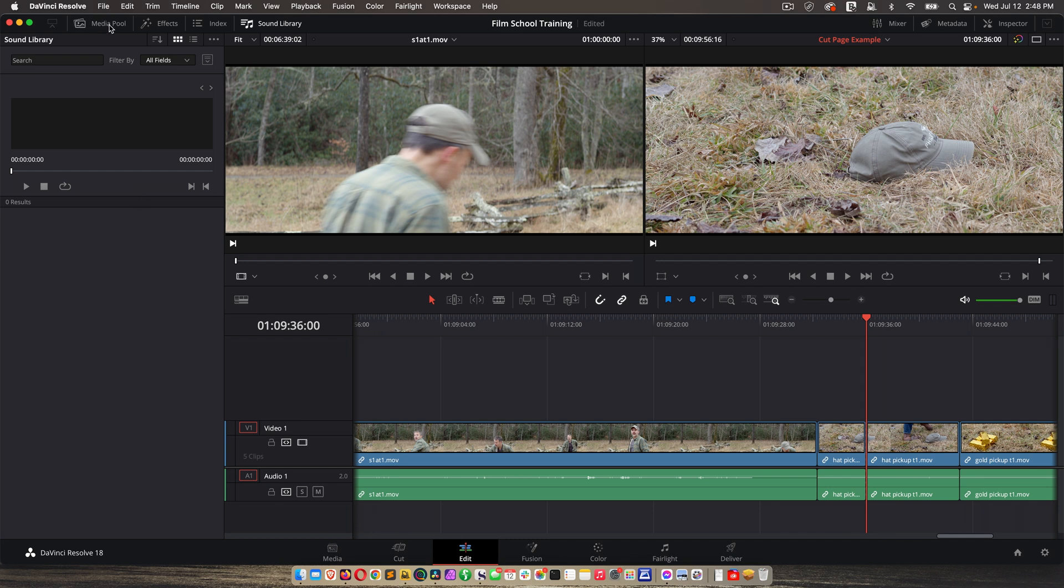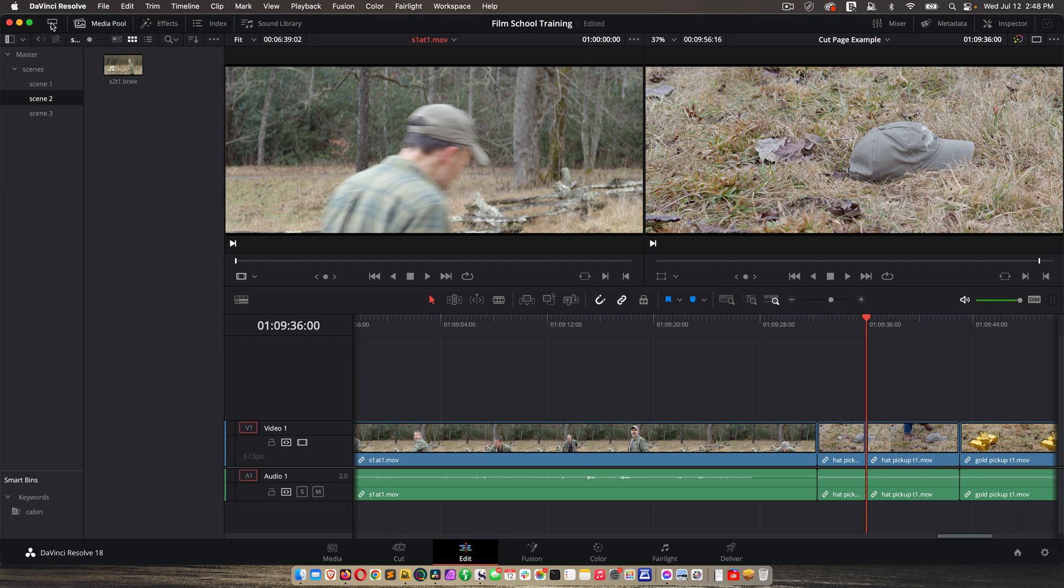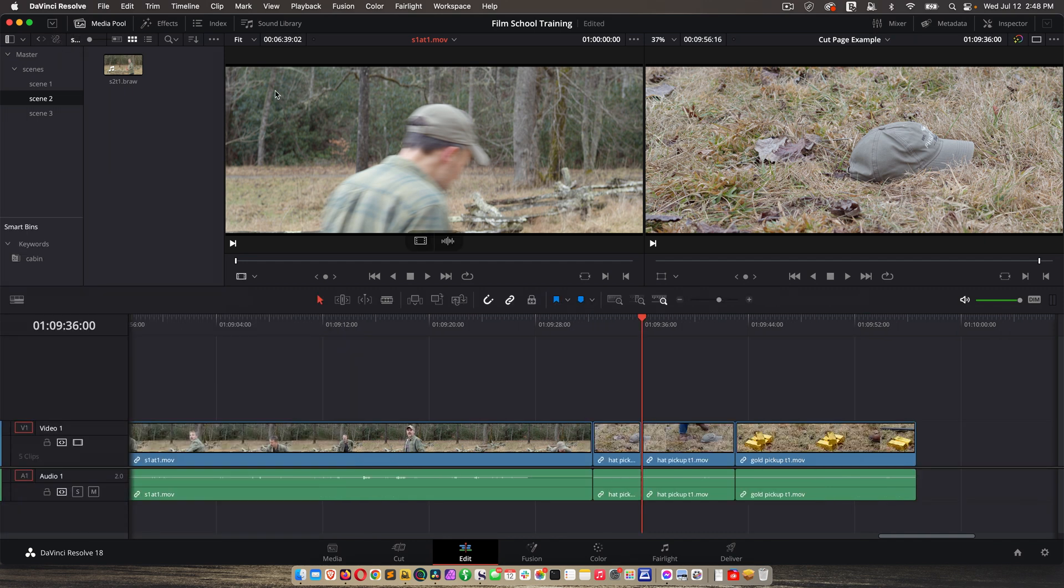So I'm just going to leave it at media pool right now and I'm going to click this little monitor to expand the timeline. Now moving over to the right here, we have a source viewer and a timeline viewer. The default is source on the left, timeline on the right.